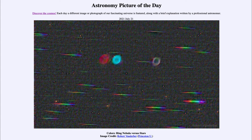Being able to split things up into their component colors through spectroscopy is how we learn a lot of what we know about objects in space that we have no chance of ever visiting. That was our picture of the day for July the 21st of 2021, titled 'Colors Ring Nebula Versus Stars.' We'll be back again tomorrow for the next picture. Have a great day, everyone, and I will see you in class.